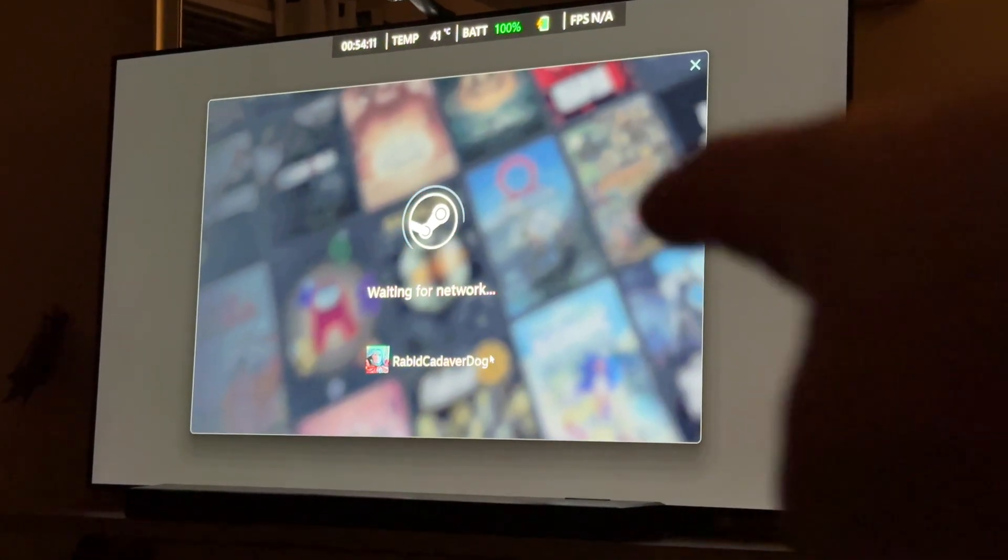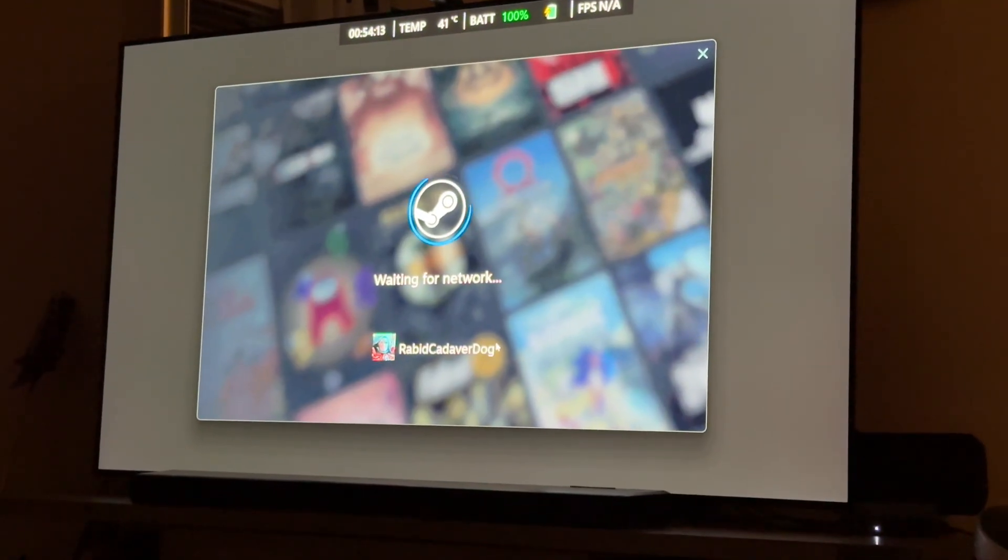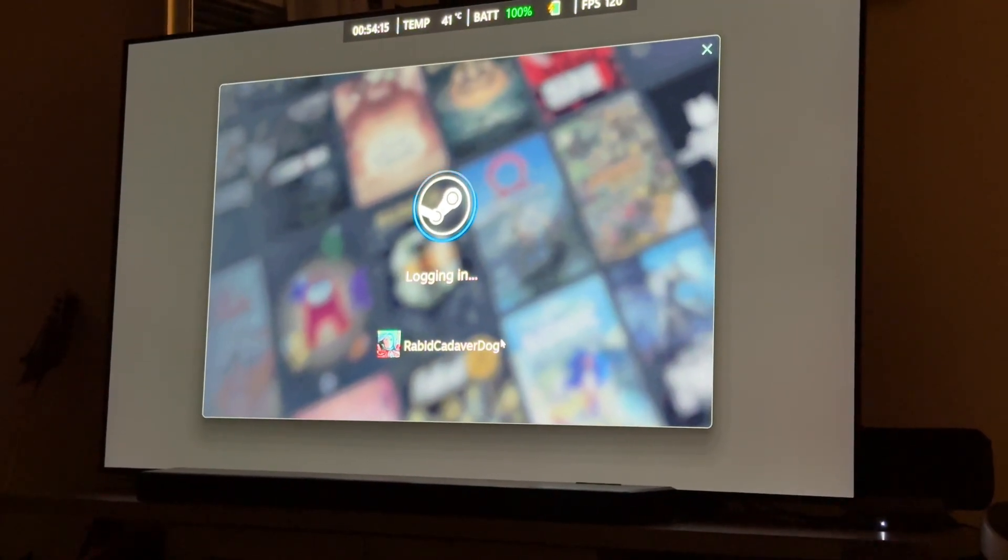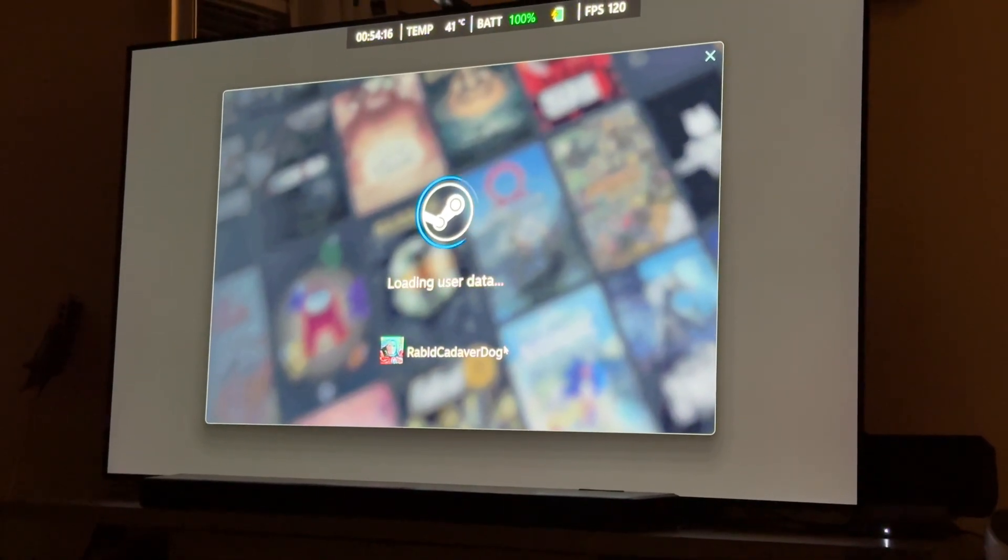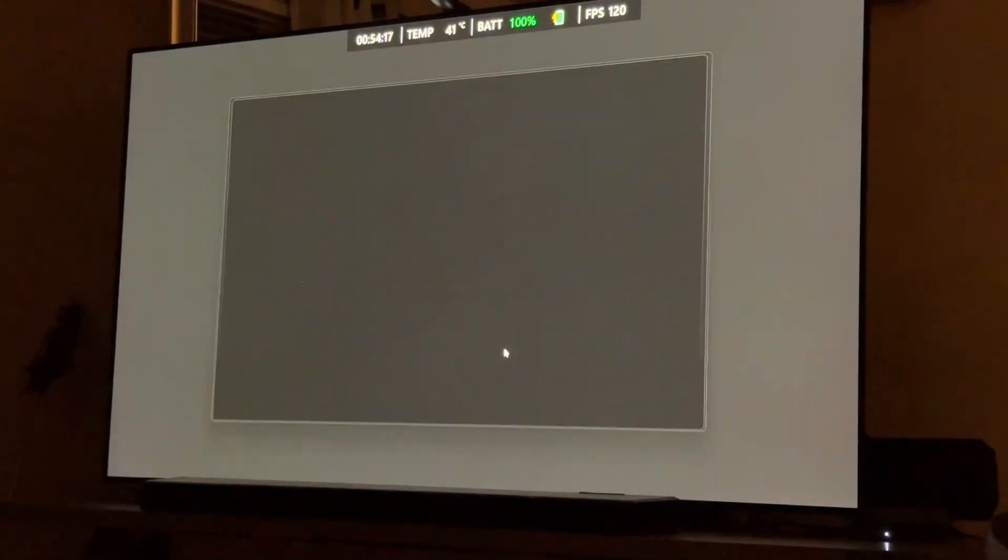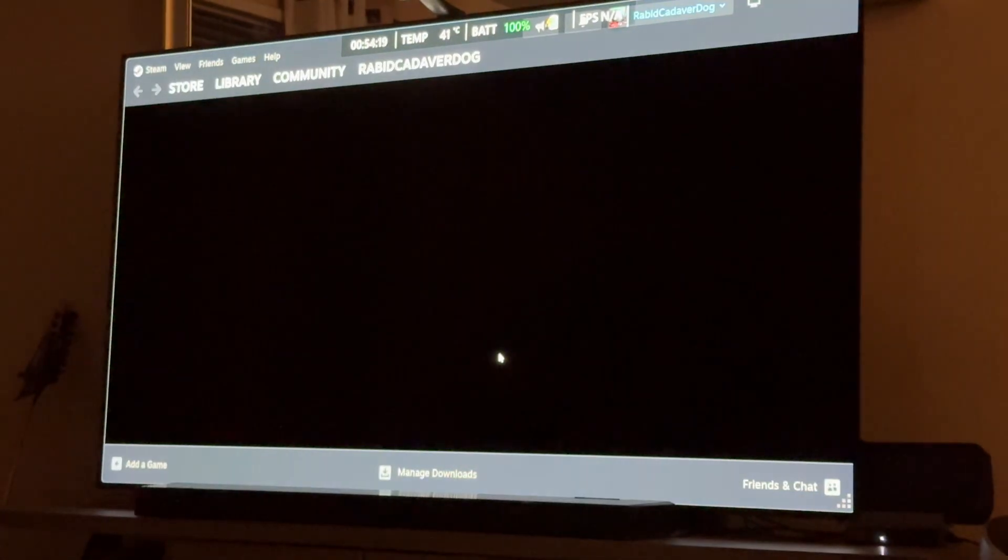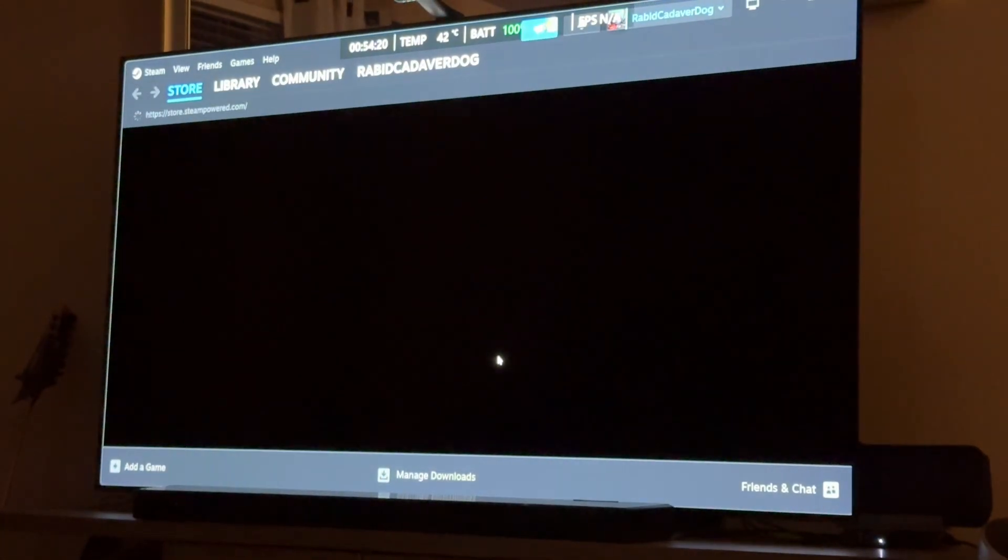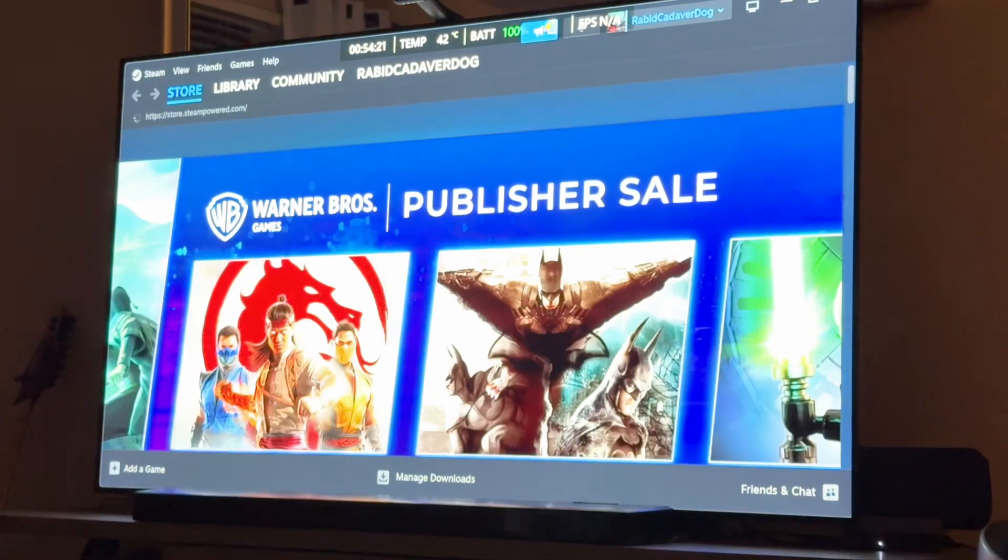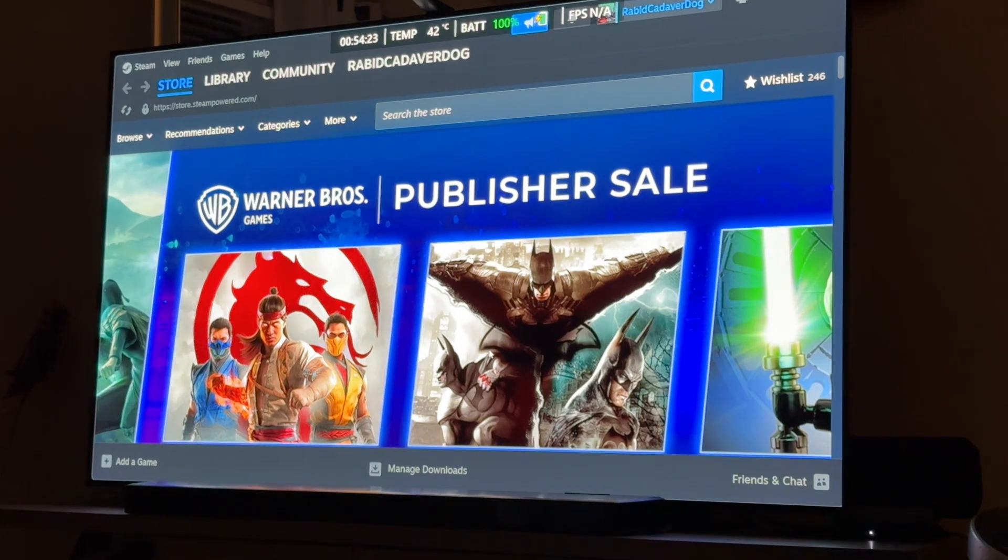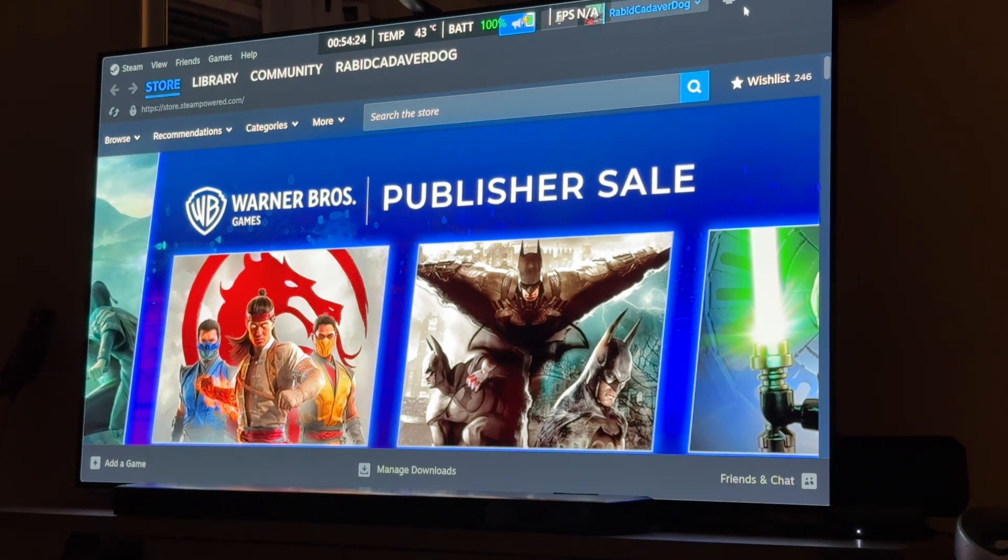I've got it set up. By the way, that's my screen name, Rapid Cadaver Dog, on all platforms. So, if you're cool and you want to get your game on, hit me up. Yeah, no, I don't have it in big picture mode. So, let's put it that way.